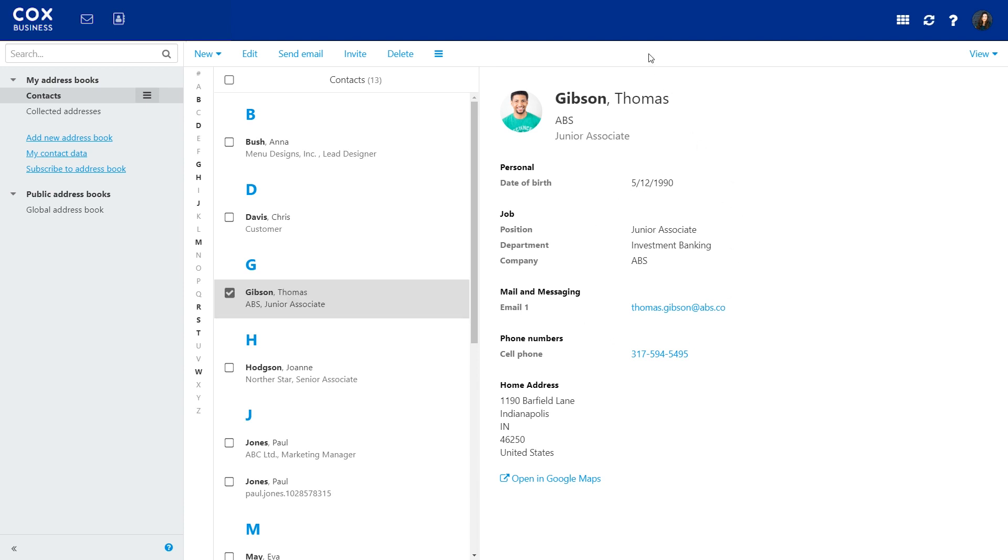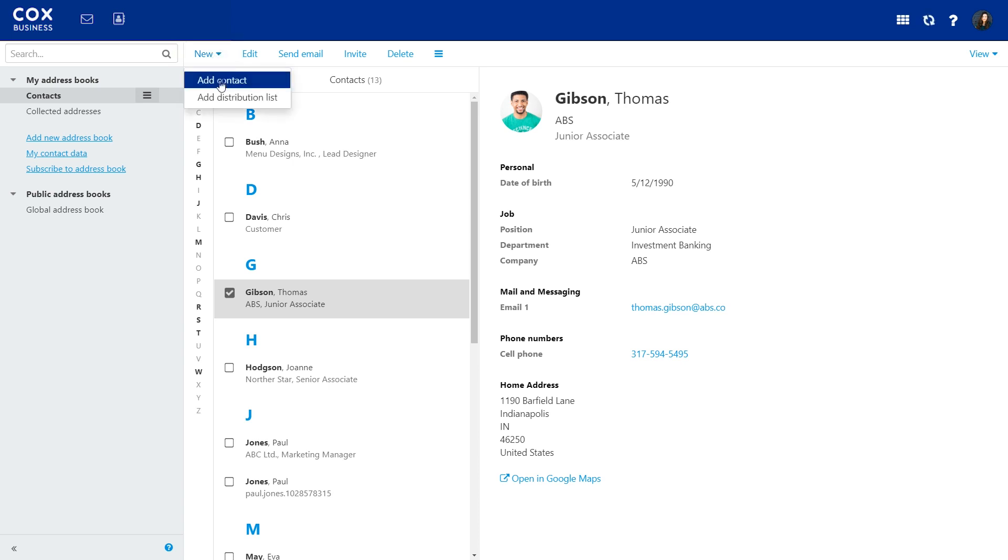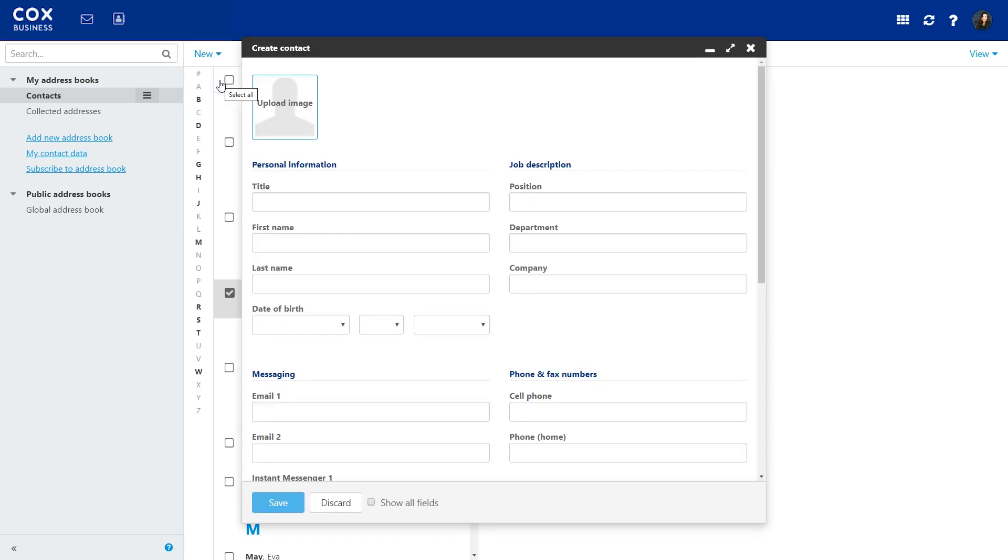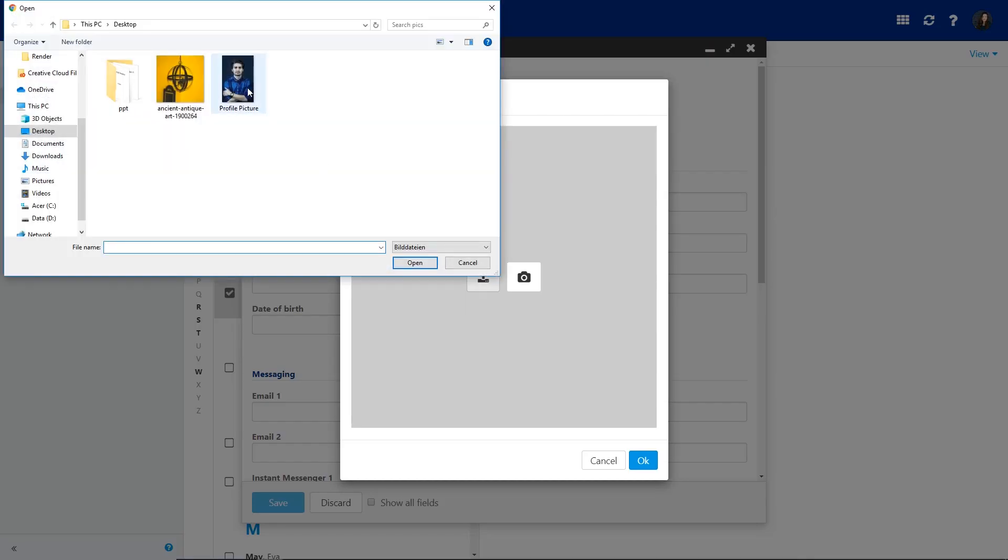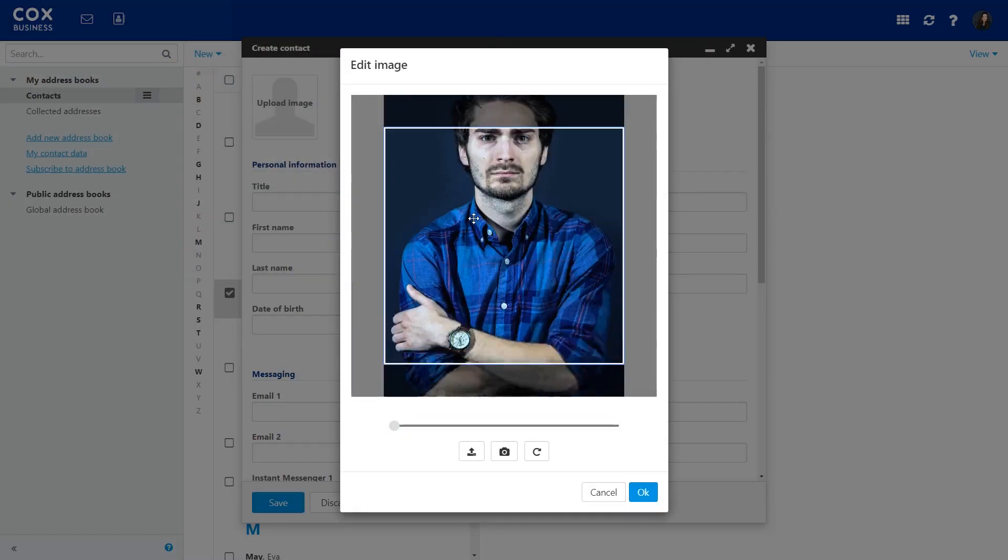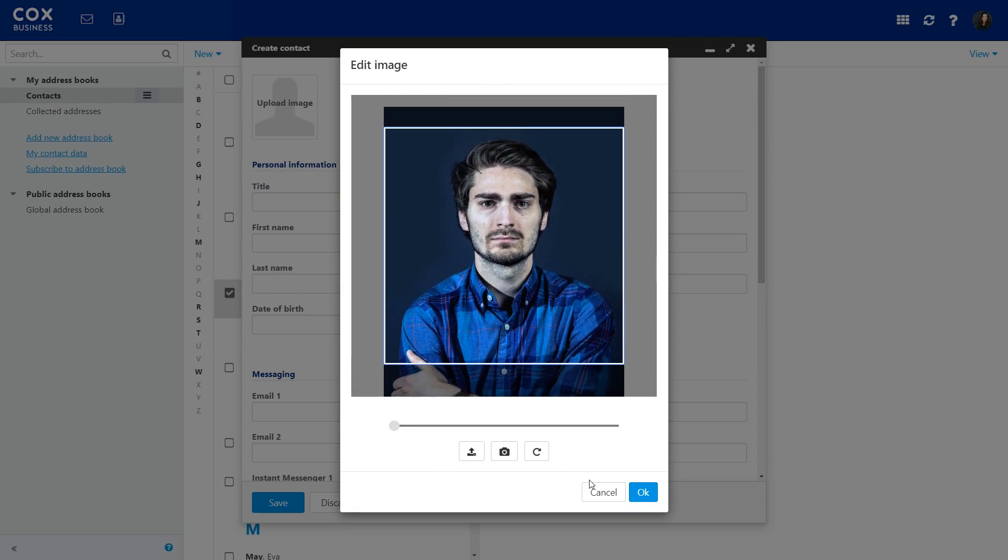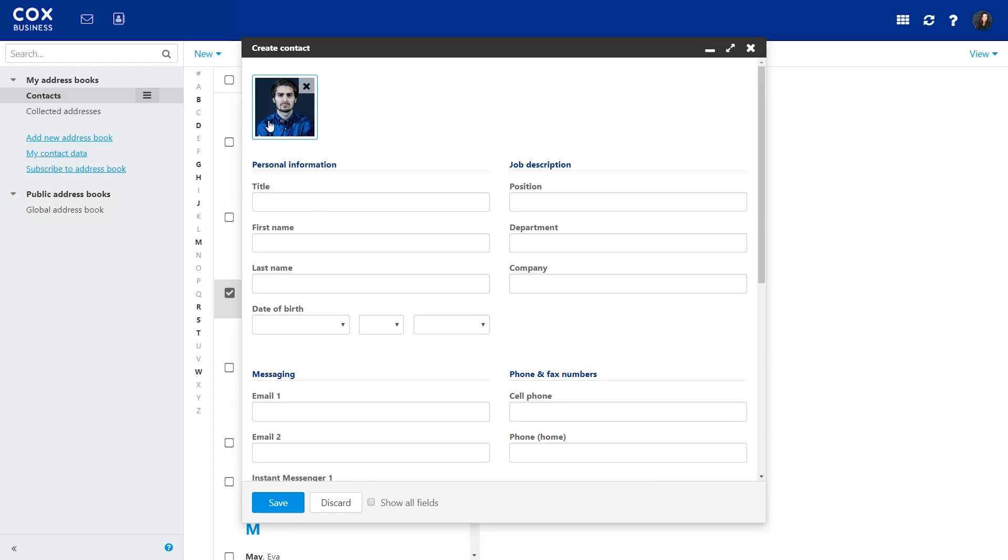To create a new contact, click here and select Add Contact. You can upload an image for your contact by clicking here. Then, enter as many contact details as you like and click Save.